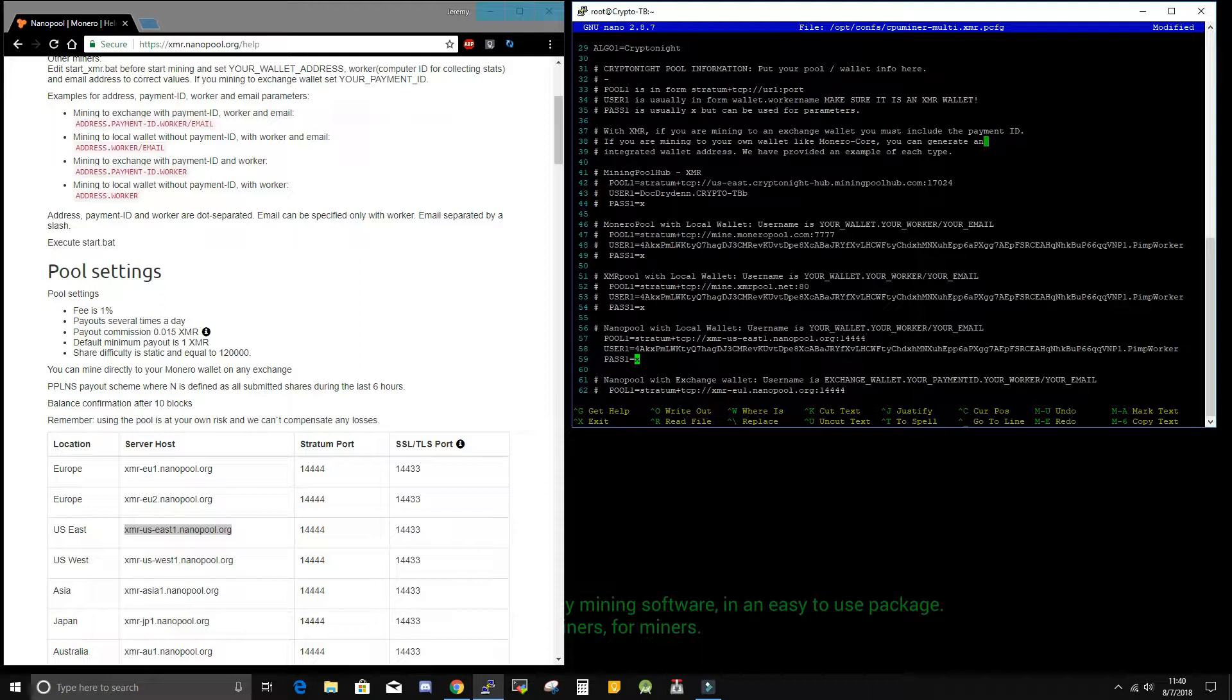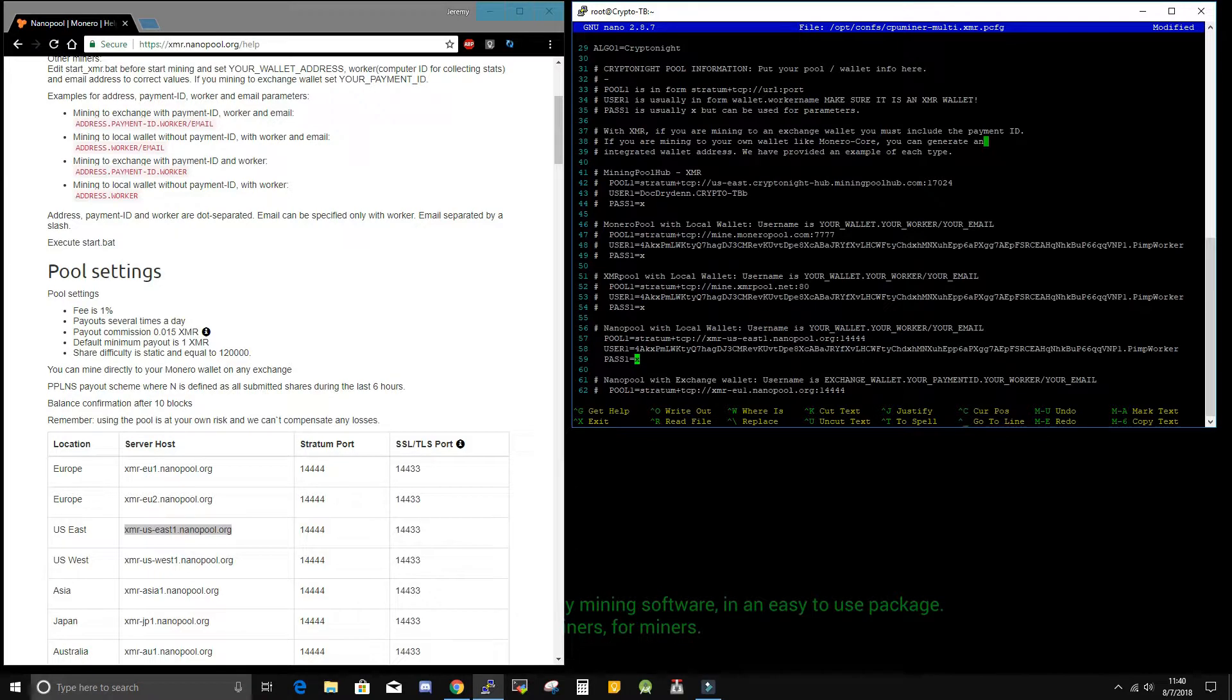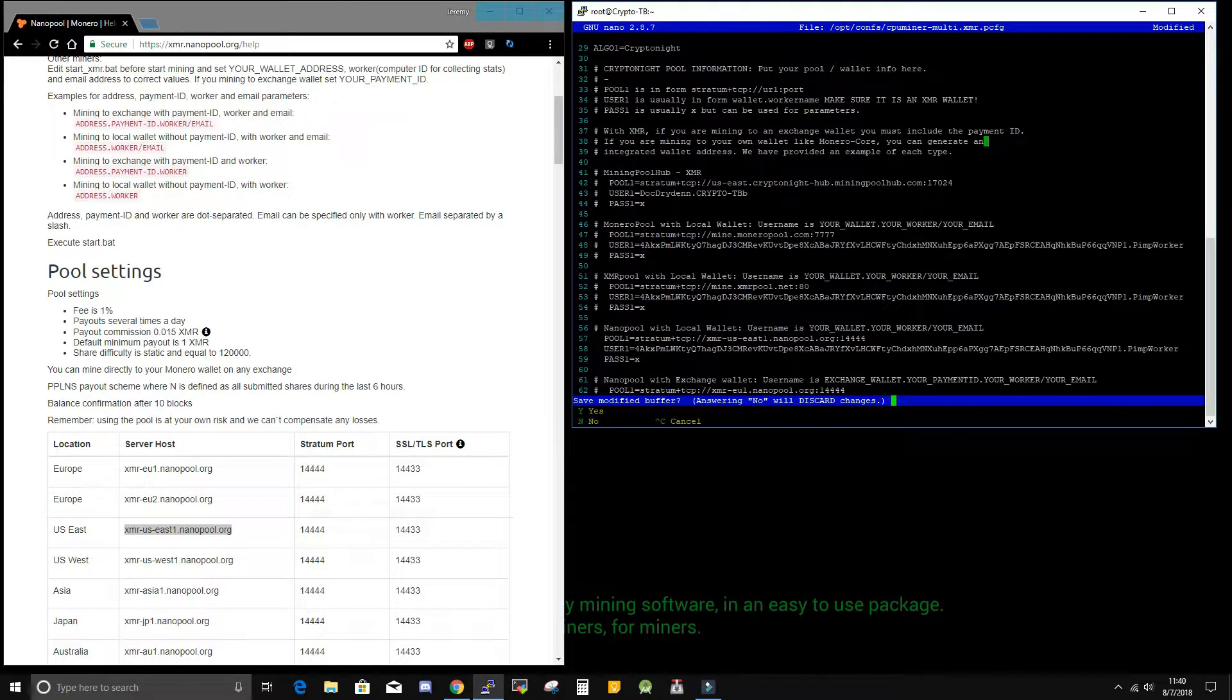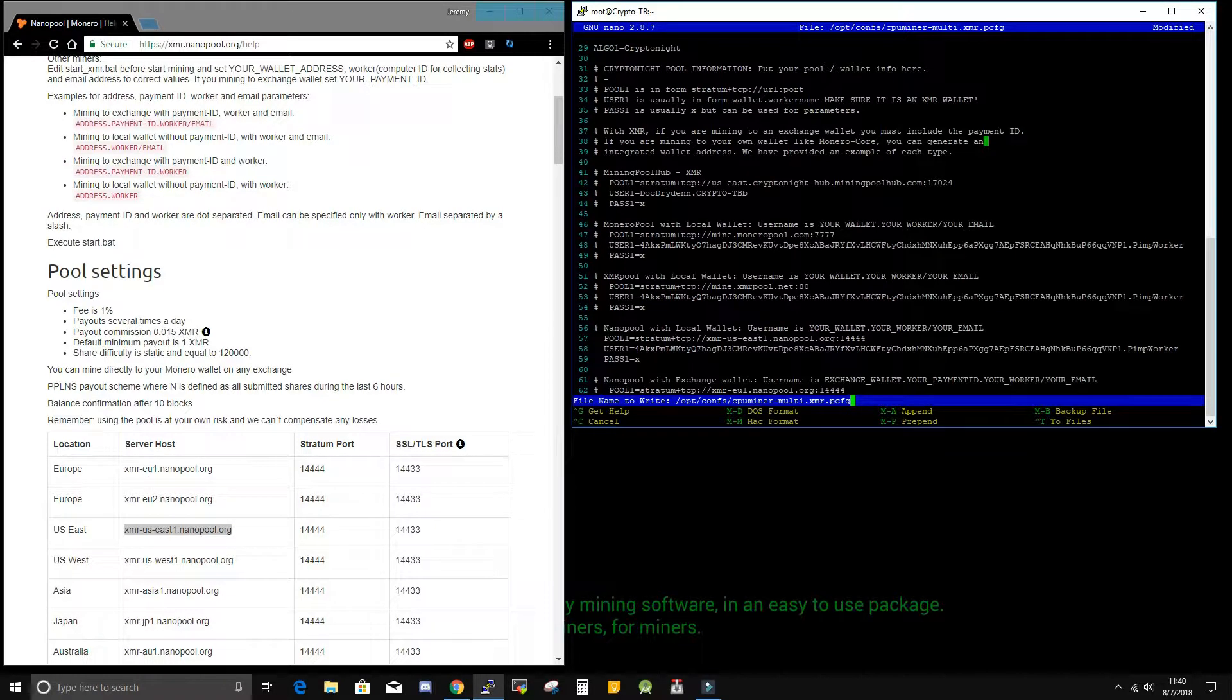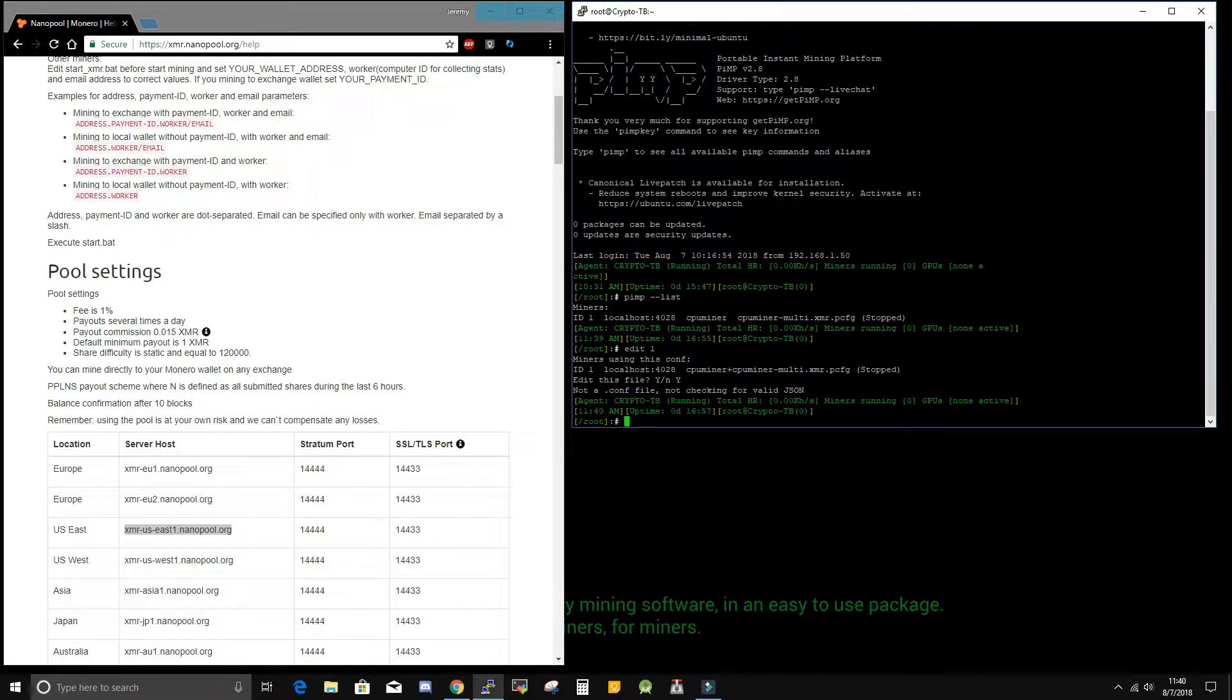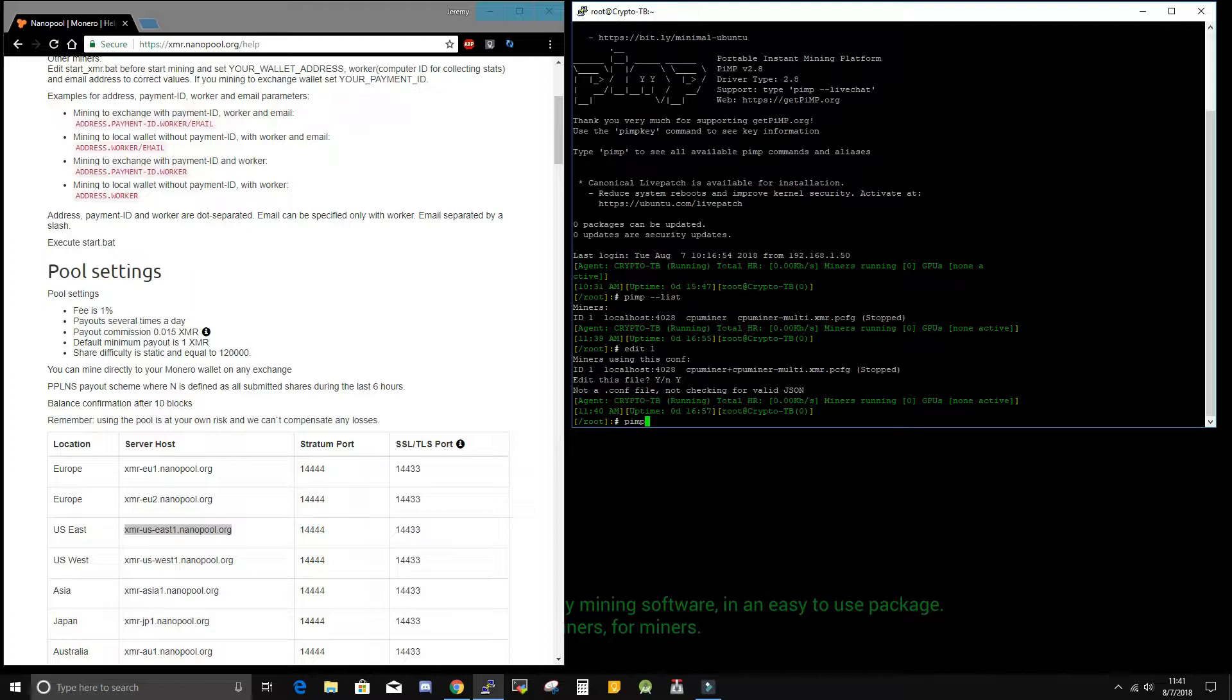So now that we have got our address and our port number set in our config file, I will save this file. And now I will start the miner with pimp start 1.